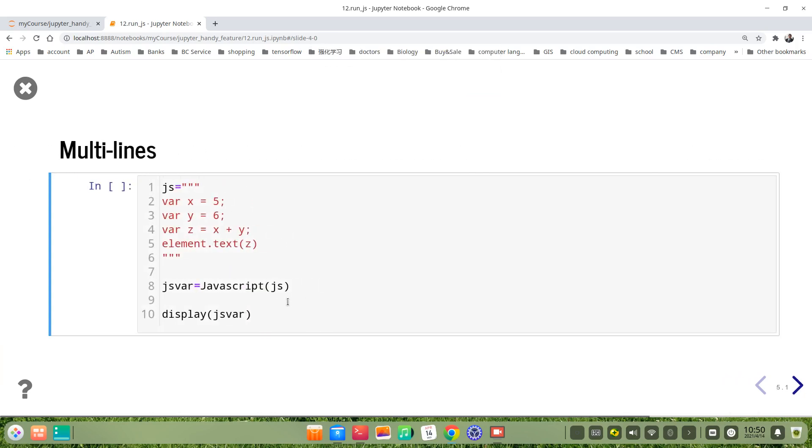If we have multiple line codes of JavaScript, we can do as follows. If we use js, then we use a triple quotation mark. Then the same code.